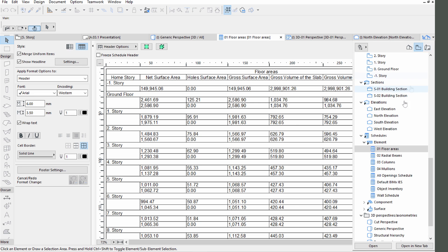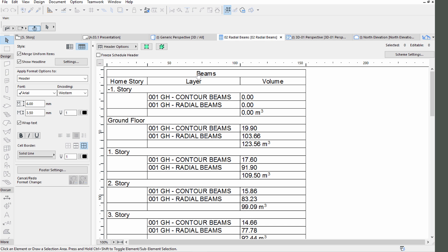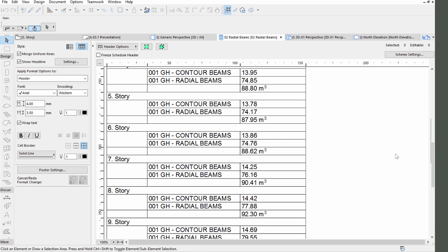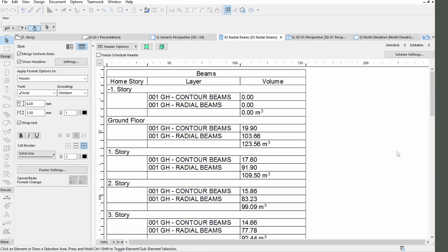Click on the Contour Beam Schedule from the Navigator Project Map. The beams and columns can also be listed. For columns it makes sense to list them based on their slant angle as shown in the Schedule view.